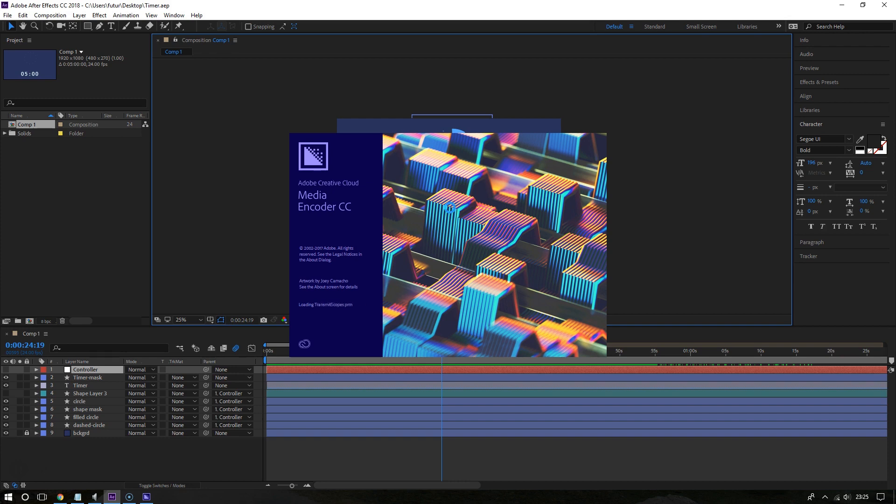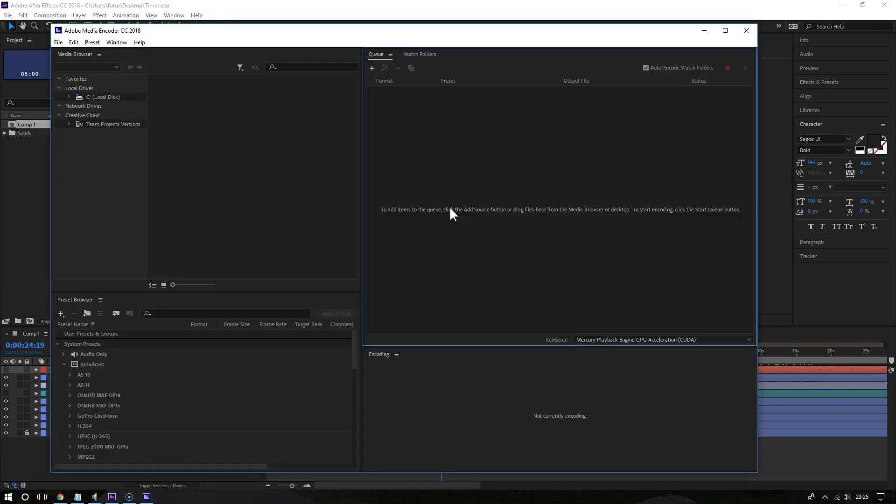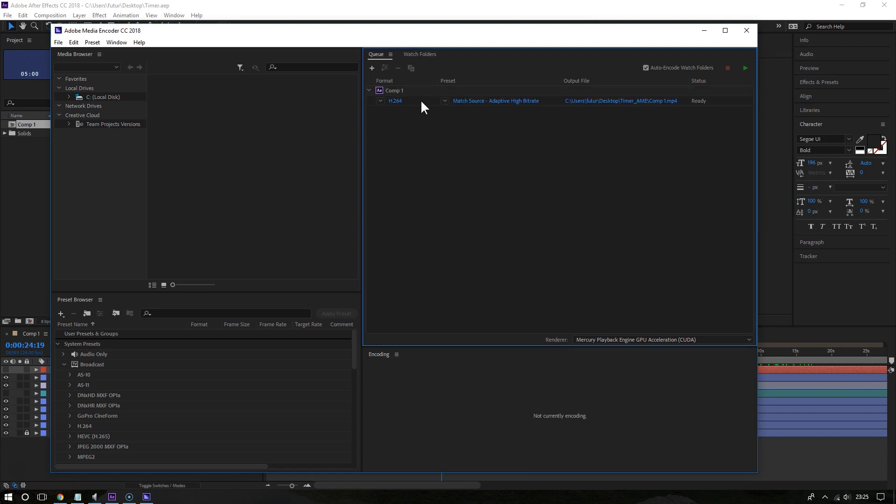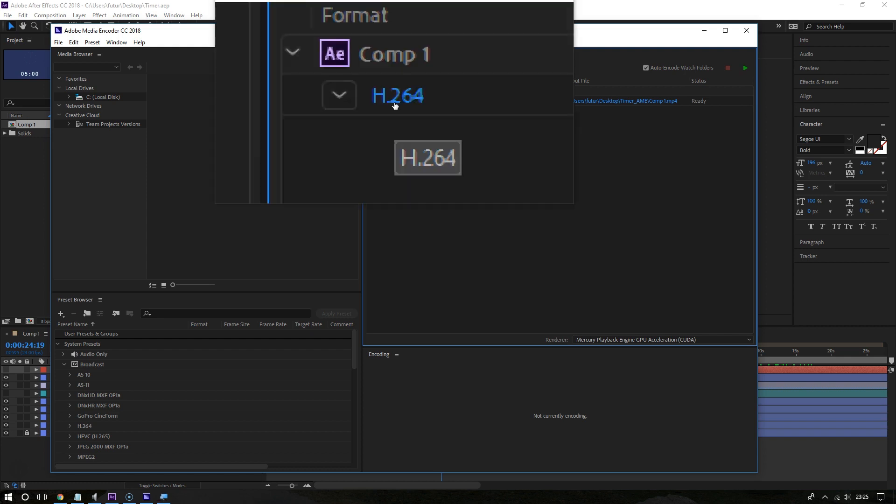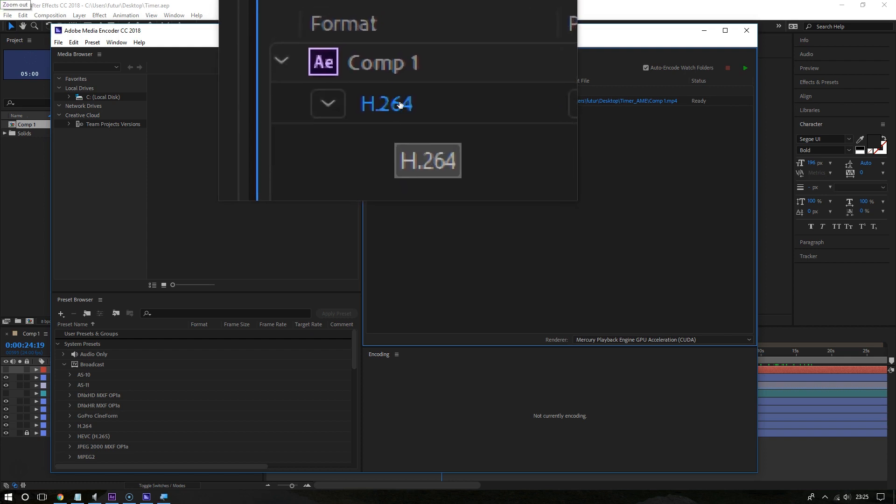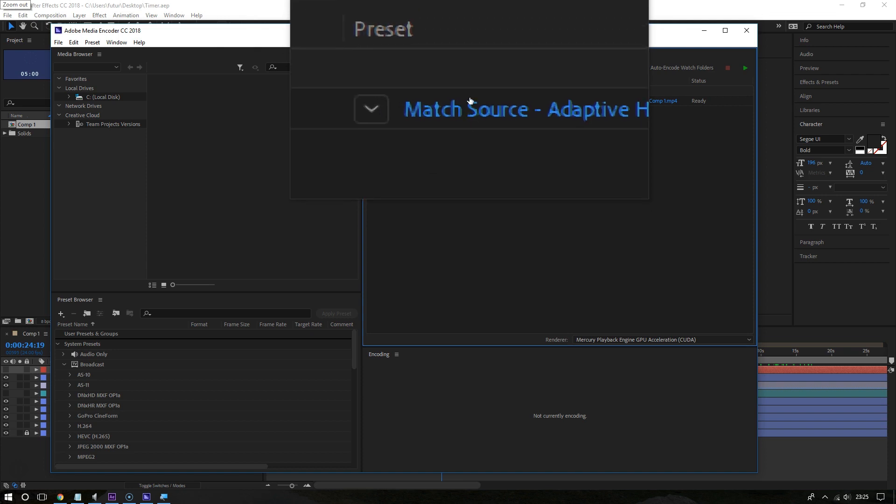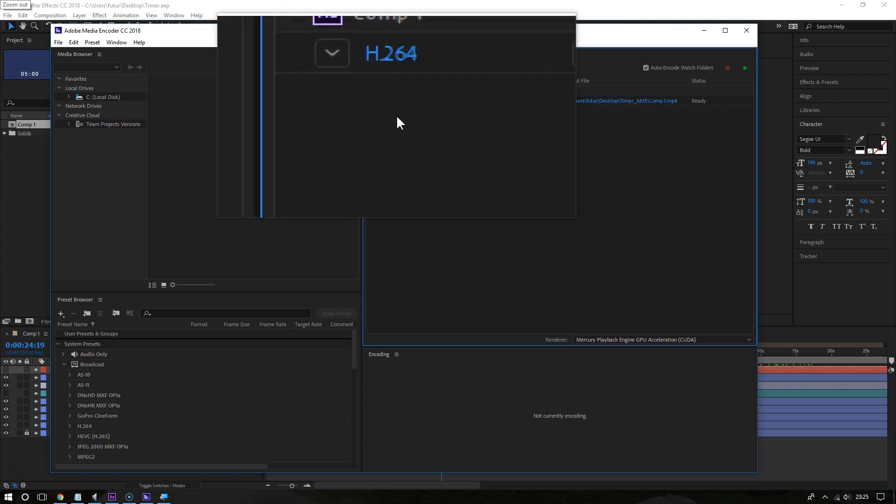The output file should appear at around this area right here. Now you can click on the codec, or you can click right here, but let me click on the codec.